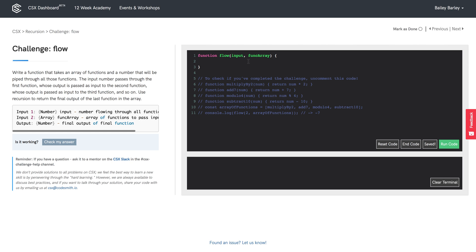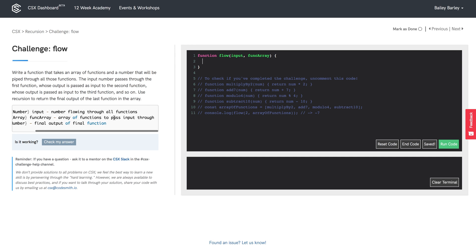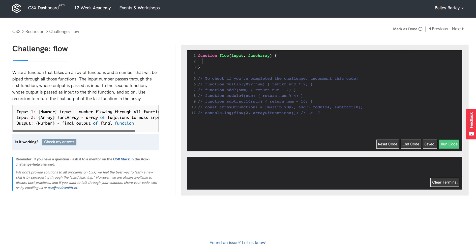Let's dive into flow. We're going to write a function that takes an array of functions and a number that will be piped through all of those functions. The input number passes through the first function, whose output is passed as input to the second function, whose output is passed as input to the third function and so on. Input one is a number flowing through all the other functions, input two is our array of functions, and the output should be a number — the final output of invoking the last function in funcArray with our input.